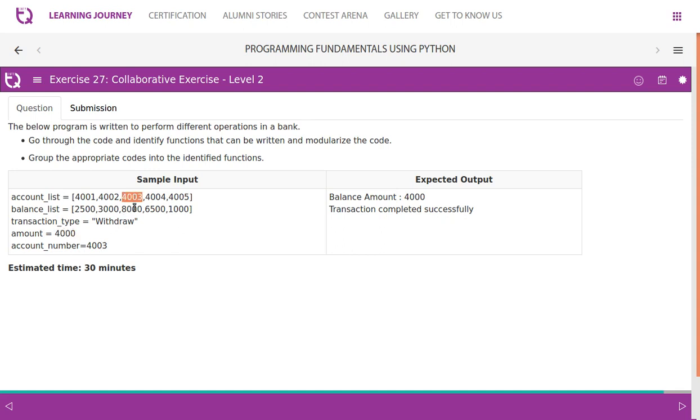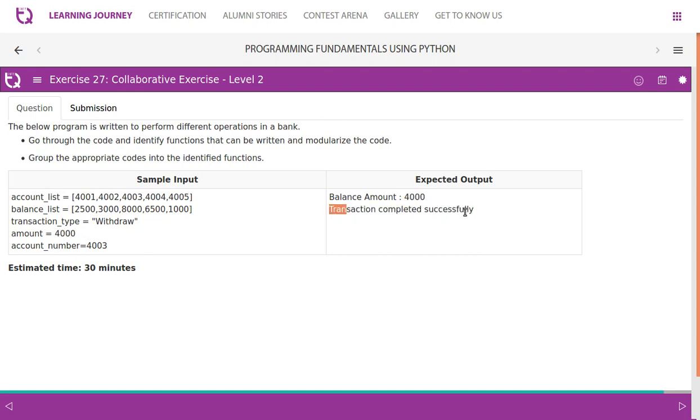we know that 403 has a balance of 8000. When they withdraw 4000, then the balance should be 4000. Transaction completed successfully. That is the message they should get.